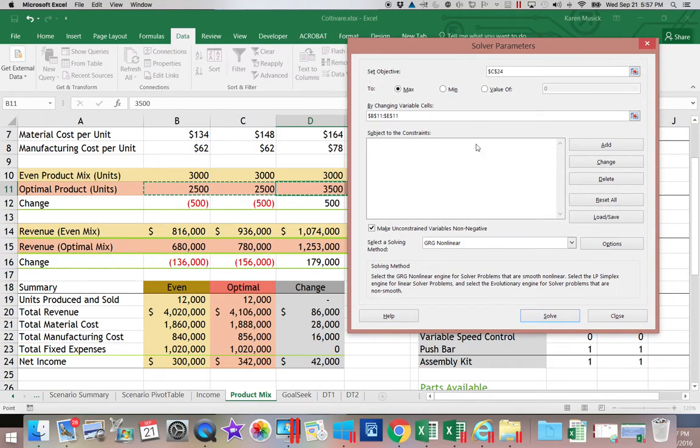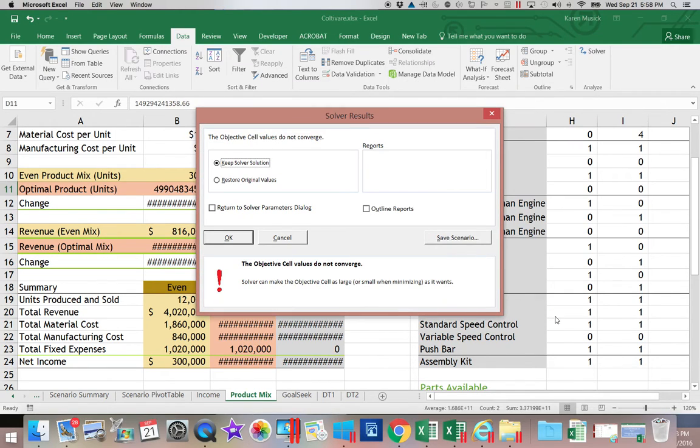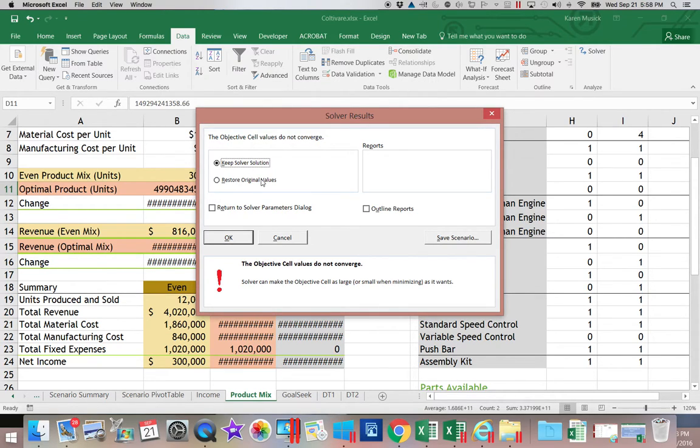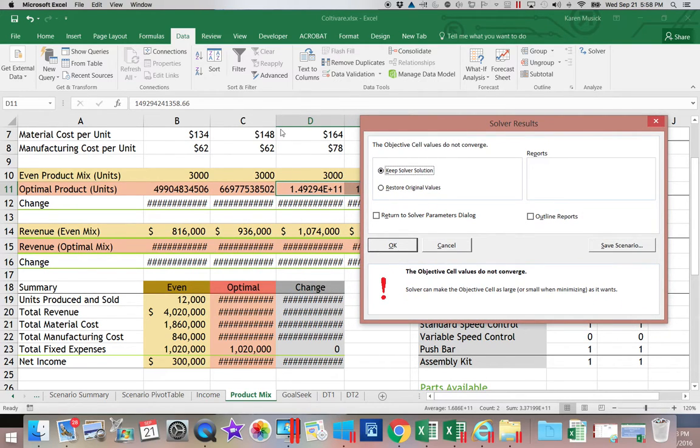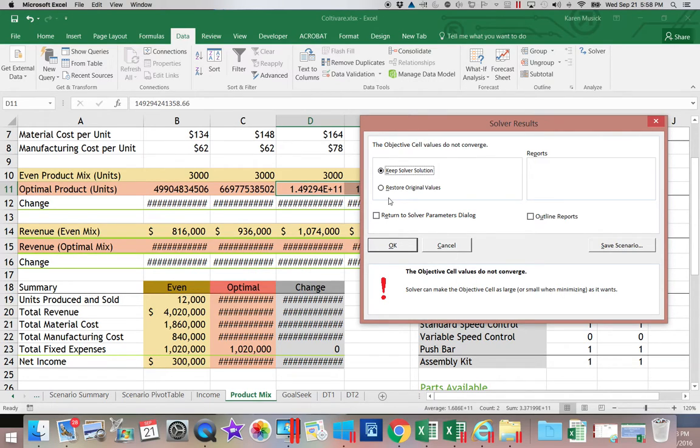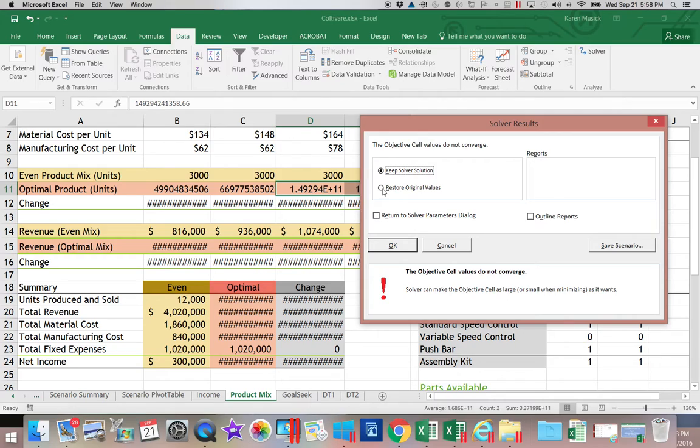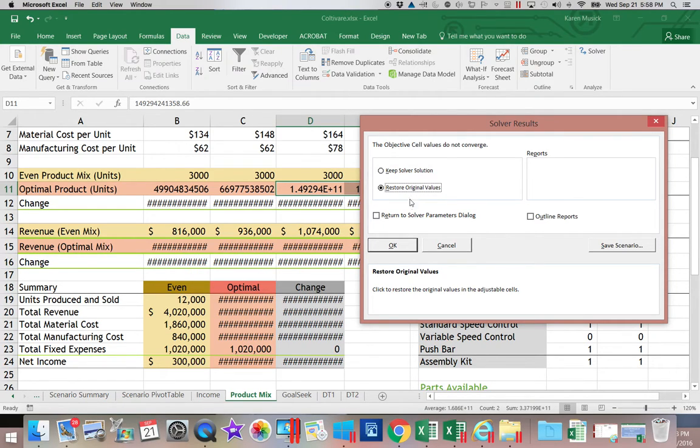All right, so let's go ahead and do it the way the book does and talk about how this works. So if I click Solve, it comes up and it says, do you want to keep the solution or restore the original values? Well, let's look here. These numbers are so large, and the reason they're so large is because we haven't put any rules in. If you scroll down, you would see that it made a whole bunch of items negative in our components because we haven't put those rules in yet or constraints. So let's go ahead and look at restore original values.